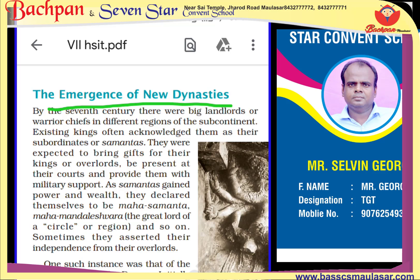Dynasties — sabse pahle dynasty ka matlab kya hai? Dynasty ka matlab: ek raja banega, uska beta raja banega, uska beta raja banega — ek vansh chala aayega. Jo ye vanshwaad hai, isse hum log dynastic rule kehte hain.